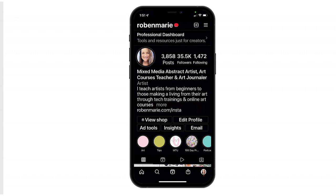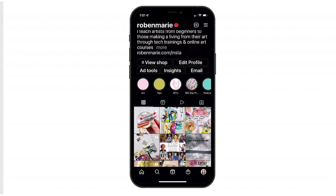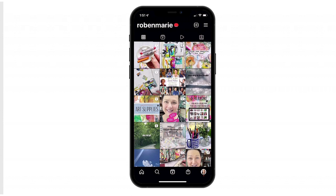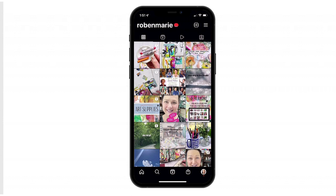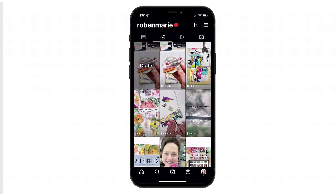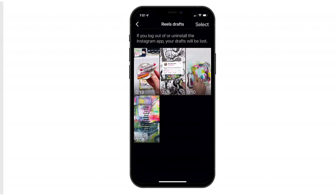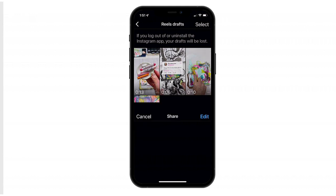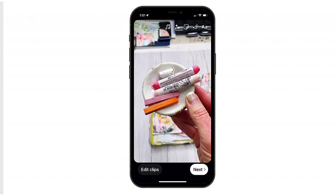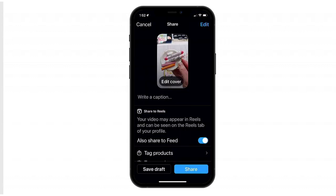In the bottom left corner you'll see Save Draft — tap that, then tap the X in the upper left corner to exit. To find your drafts, go to your Reels tab on your profile. You'll see your grid and then a Reels section — the very first box says Drafts. Tap that to see all your saved drafts. When you're ready to edit or post, tap the draft to go back in, add your caption, and click Edit in the upper right corner to add text or music. When you're ready to post, hit Share in the bottom right corner and it will share to your feed.